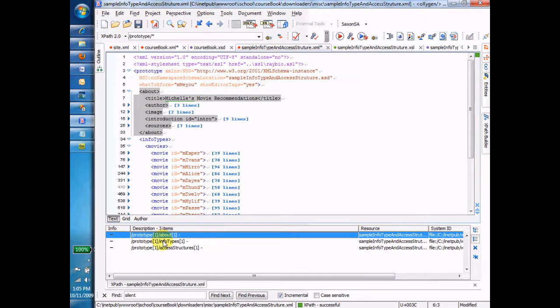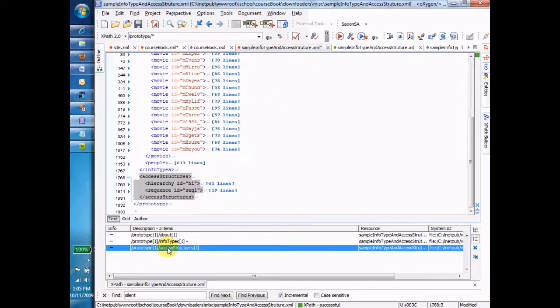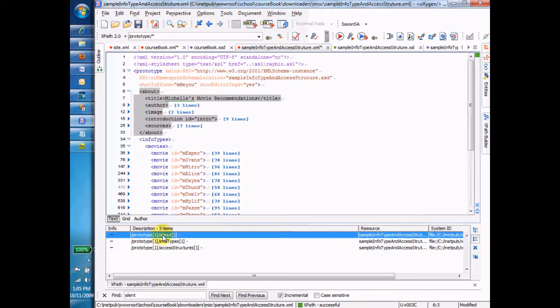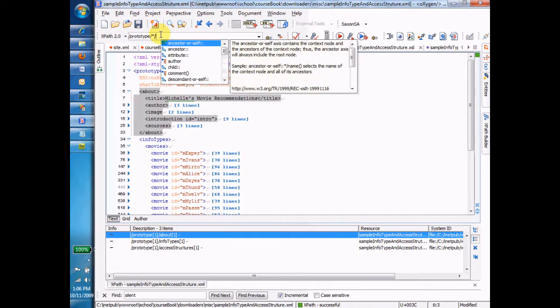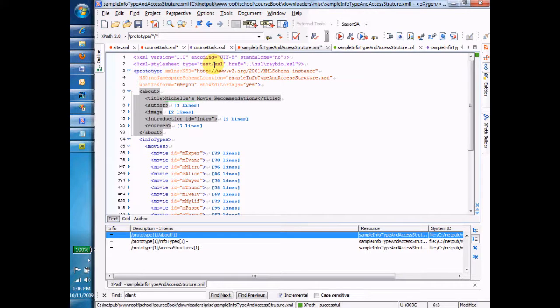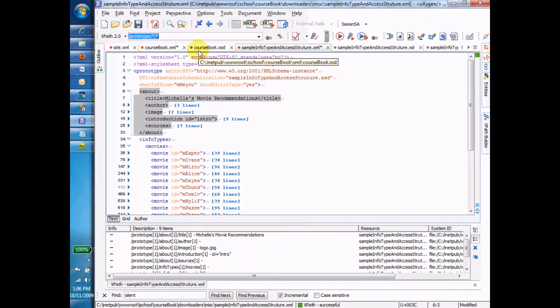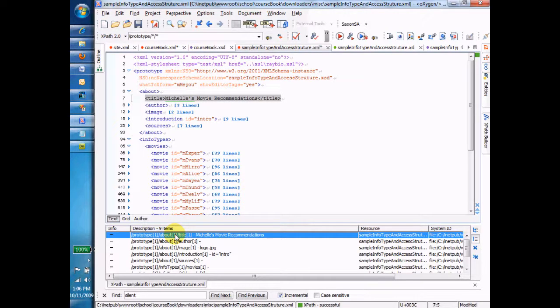Now you can see down here that I get three children: the about tag, the info types tag, and the access structure tag. Those are the three children of prototype. Now what if I was to do prototype star slash star? Think about it for a second. You might even want to stop the video and think what exactly would that do? And when you're ready, we can run it.